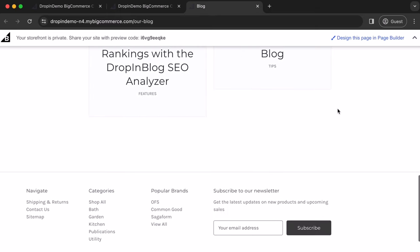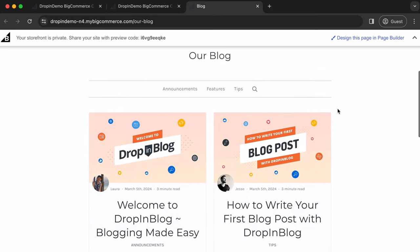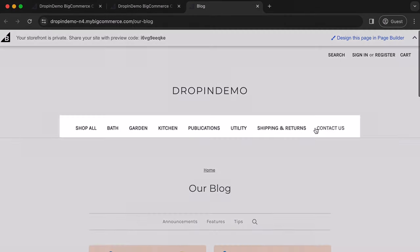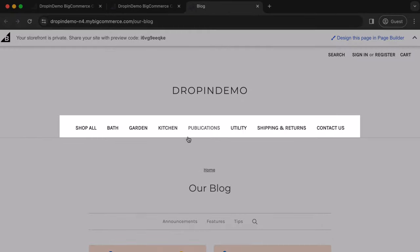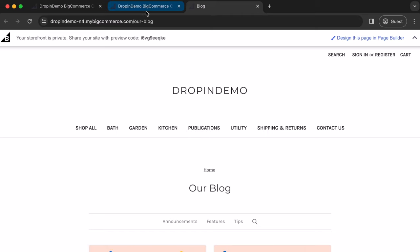But if you scroll back up to the navigation menu over here, as you can see, there is no link to the blog in this menu. To add a link to your blog in the navigation menu, go back to your BigCommerce backend over here.